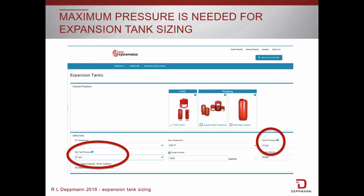Here is a screenshot from the Bell & Gossett ESP System-Wise Expansion Tank Selection Program. In Part 2 of this series, we discussed the fill pressure. In addition to fill pressure, the maximum tank pressure is also needed for tank sizing.